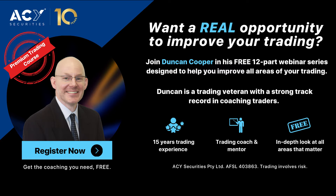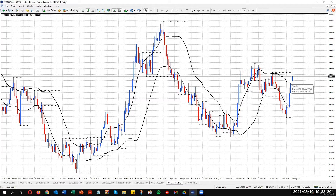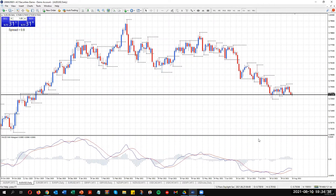The upcoming webinars for this week. 24th of August: Forex Trading Live Market Analysis. During this webinar, Duncan will review 12 currency pairs, determine the key support and resistance trading levels for the week ahead, discuss his favorite risk-to-reward trading opportunities, and answer your trading questions.